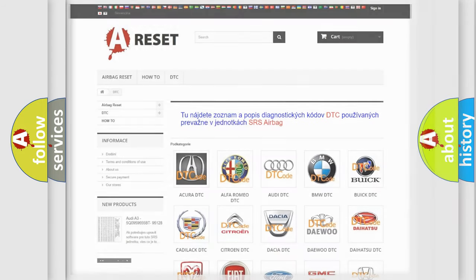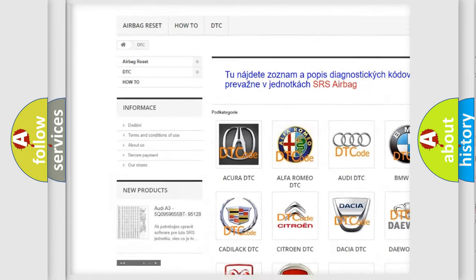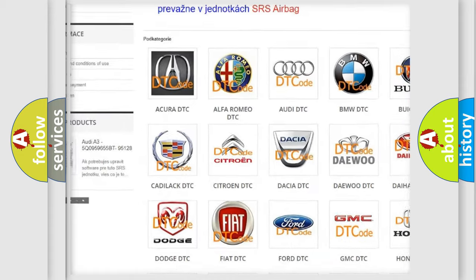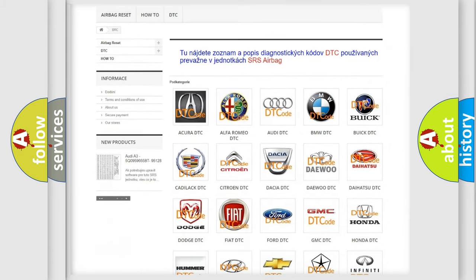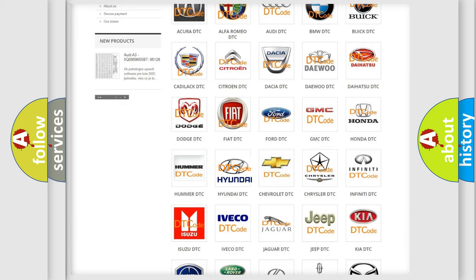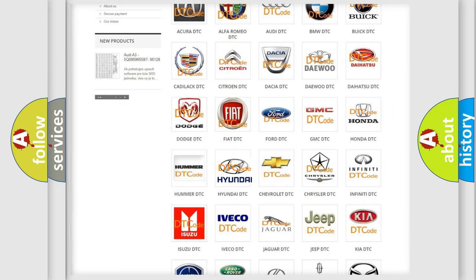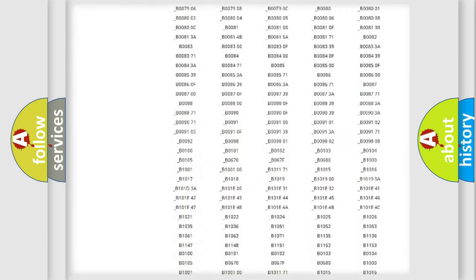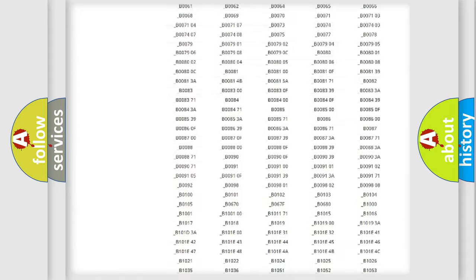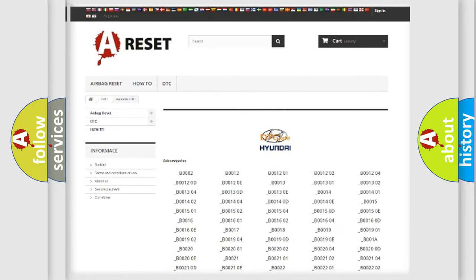Our website airbagreset.sk produces useful videos for you. You do not have to go through the OBD2 protocol anymore to know how to troubleshoot any car breakdown. You will find all the diagnostic codes that can be diagnosed in Hyundai vehicles, and many other useful things.